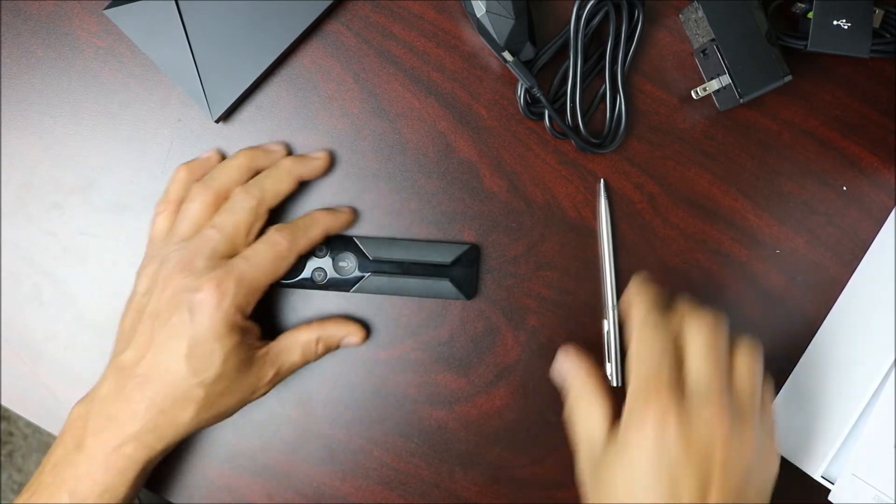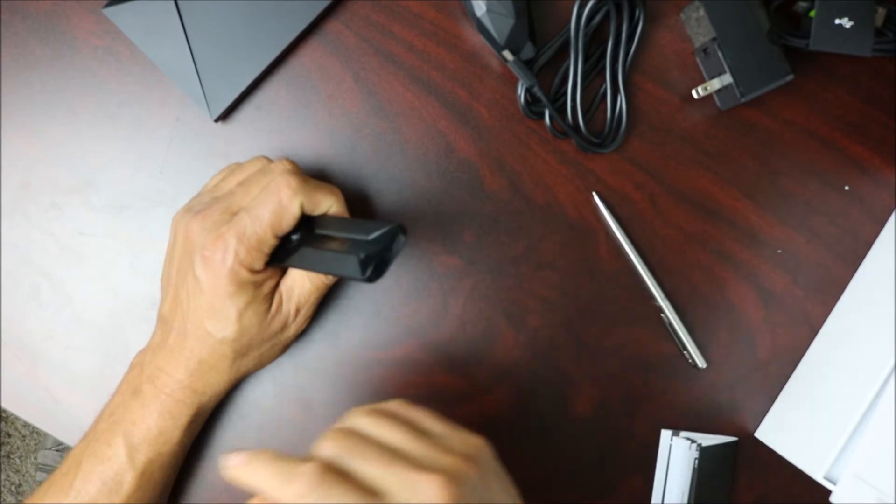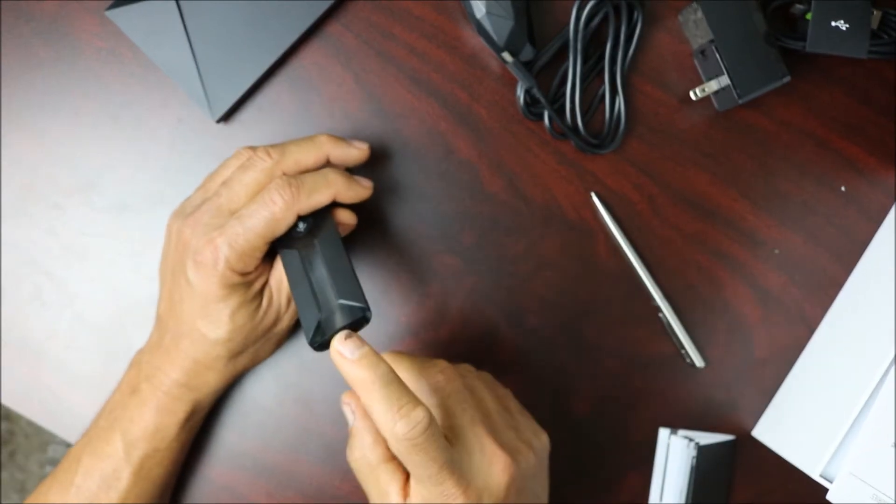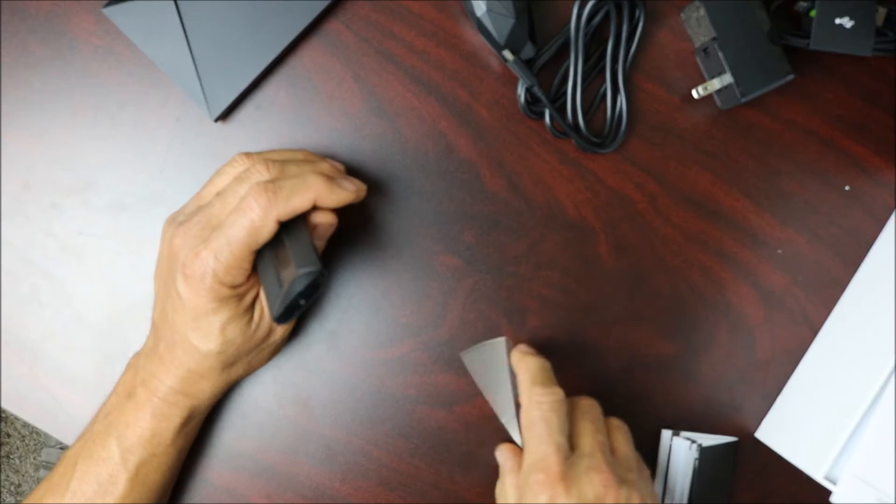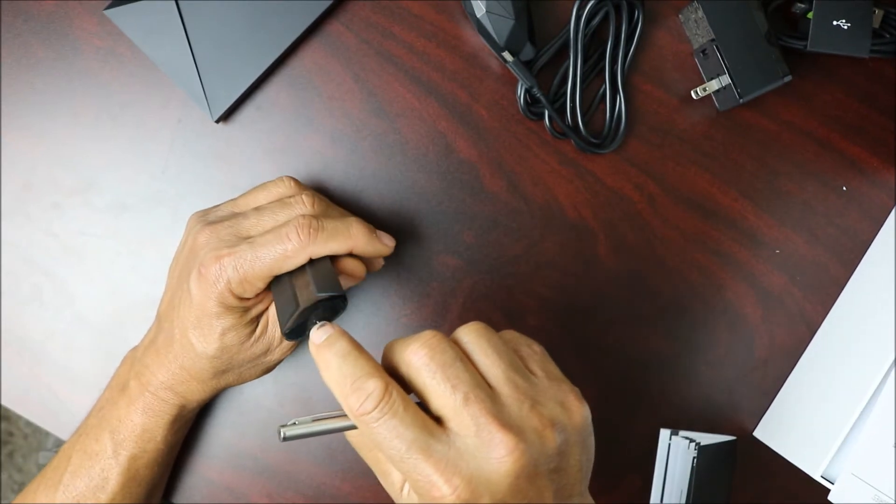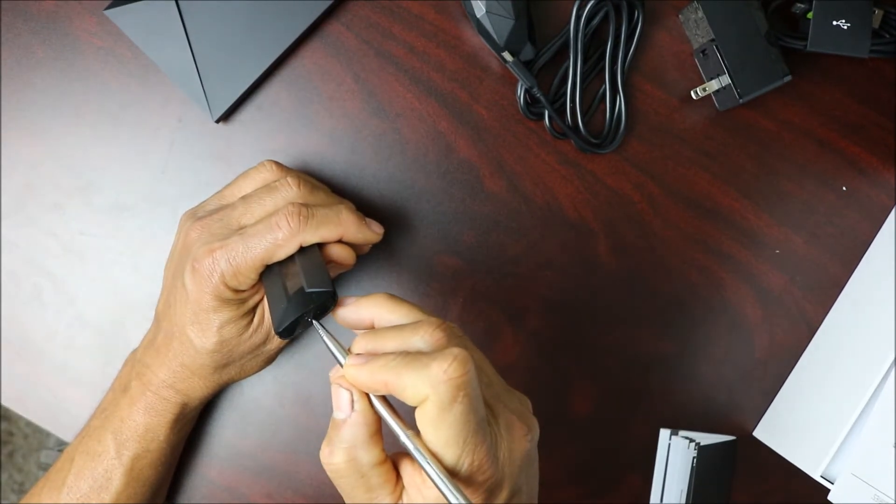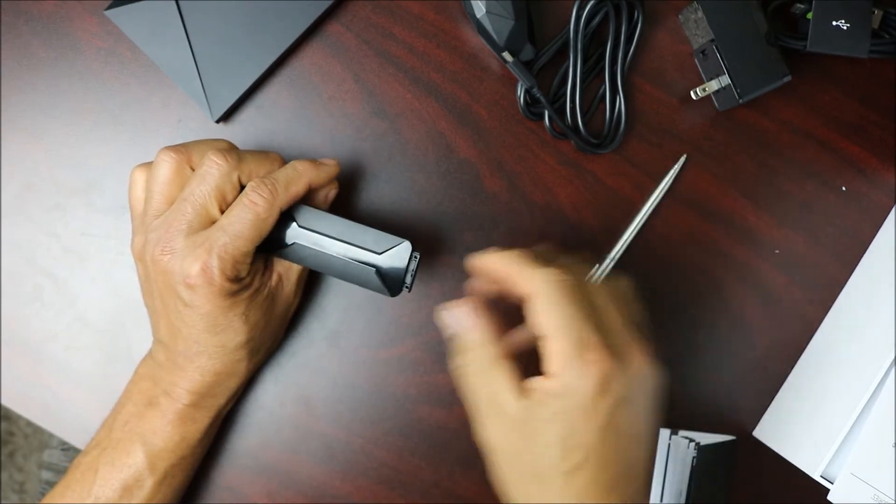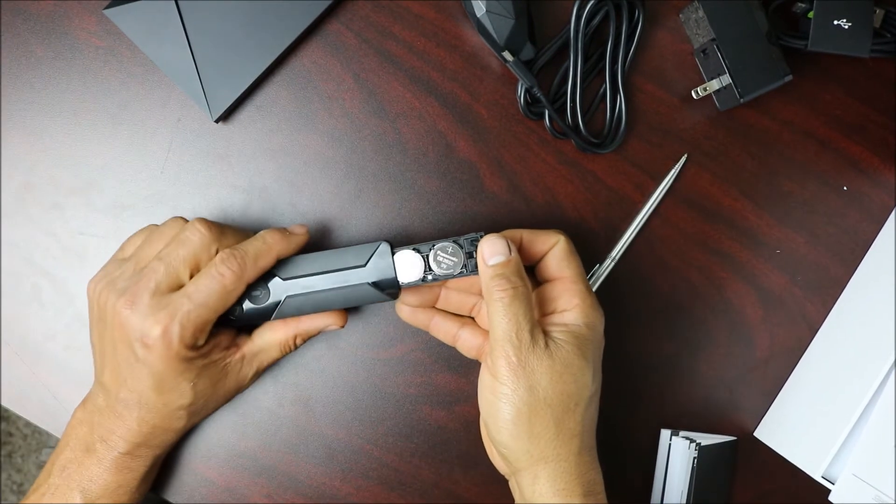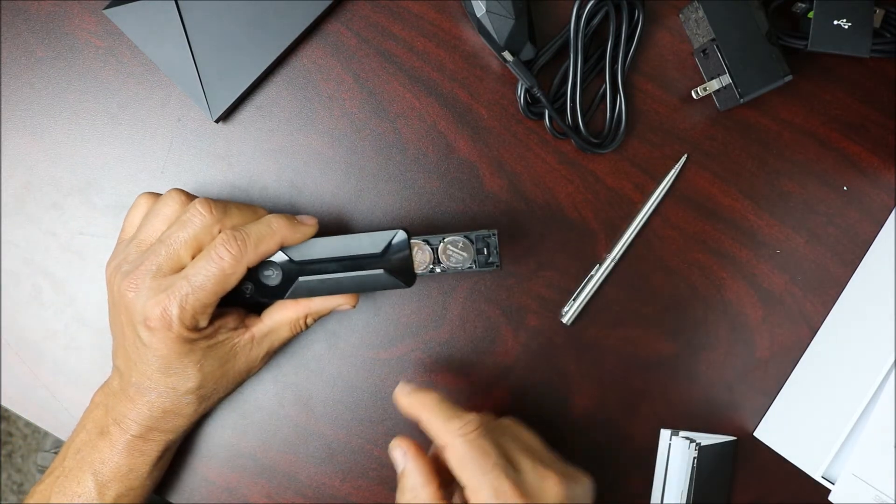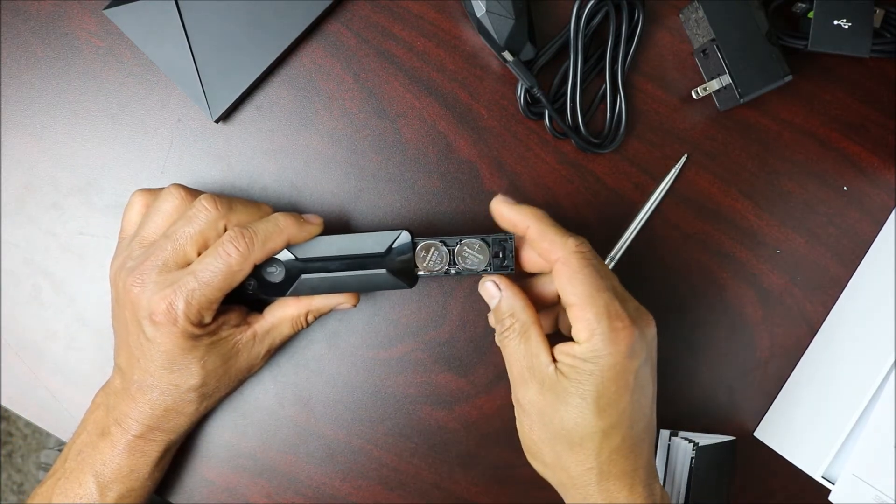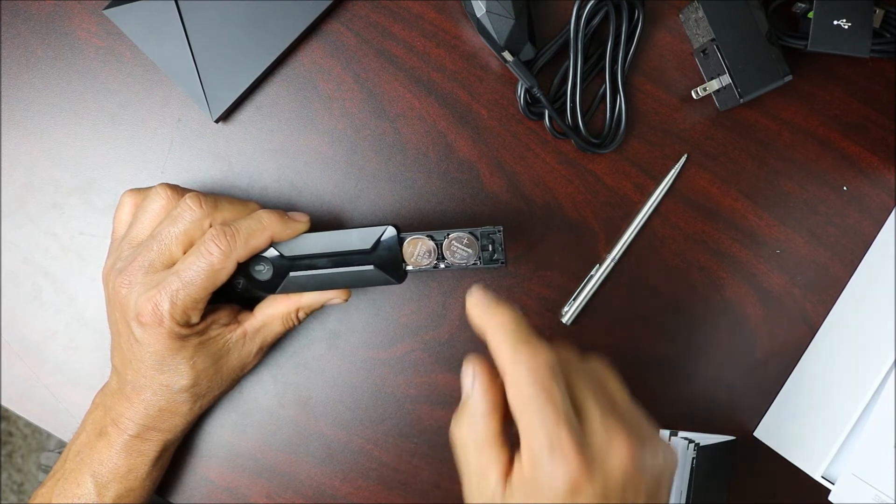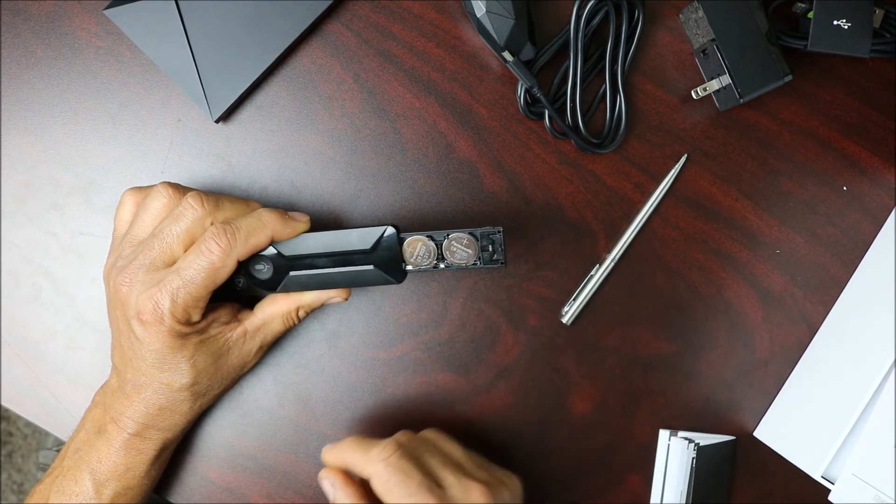So with the remote, this one unlike the old version which was rechargeable, this one is not. This one at the back here there's a tray. You're going to take a pin or something and just push the center and it's going to open that tray. You're going to pull it out and when you pull it out you can see right there it's going to have two batteries in there that you can replace. This should last about a year from what I've read.